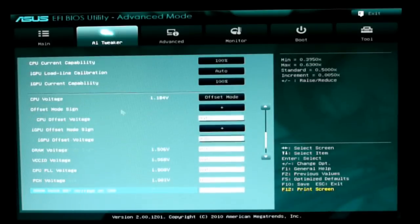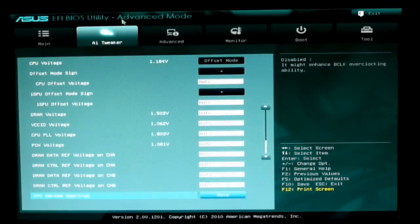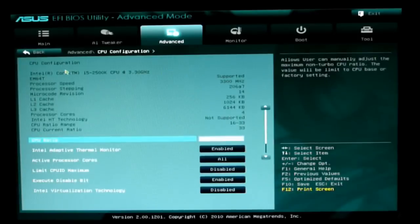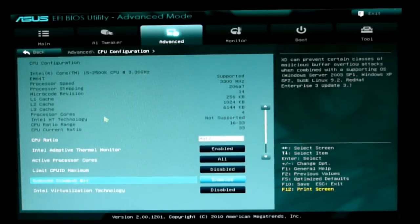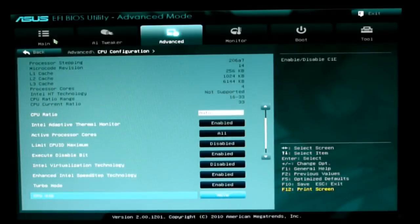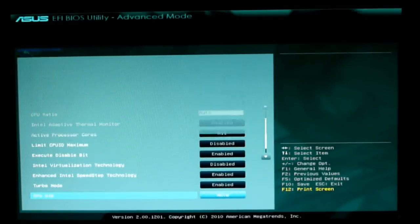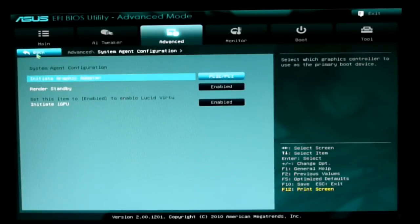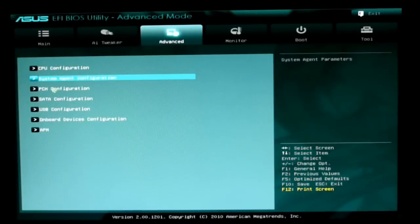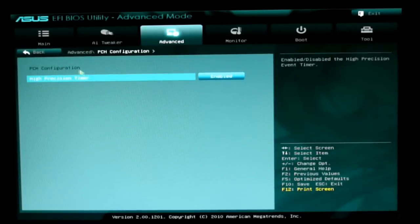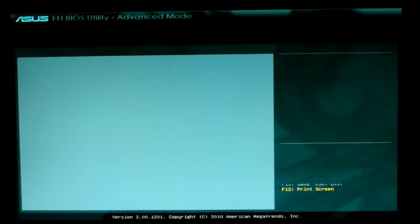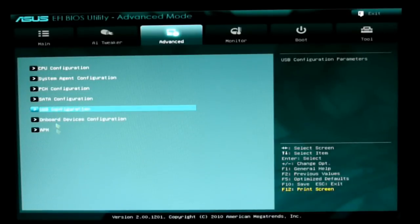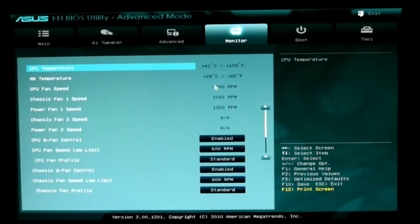The Advanced tab includes CPU configuration, System Agent, PCH configuration, SATA, USB, onboard devices, and APM.